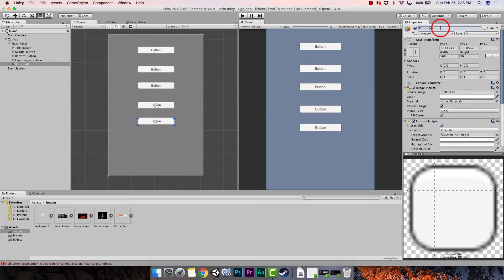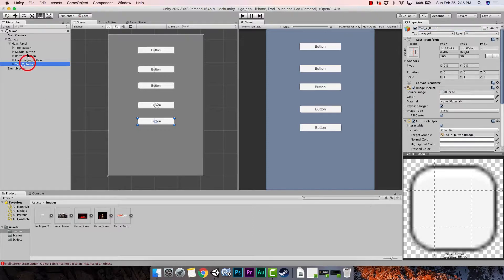The last one we're going to call 'ted_x_button'. Now we've named all our buttons, so let's go ahead and start assigning images to them.